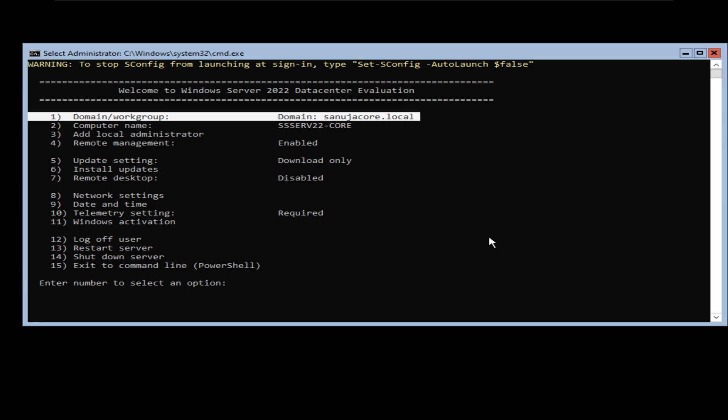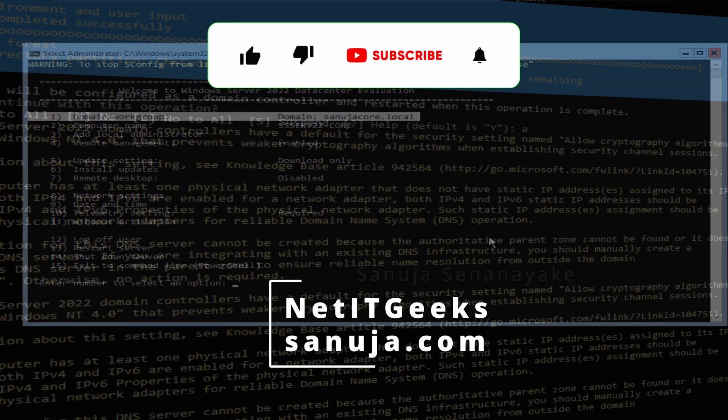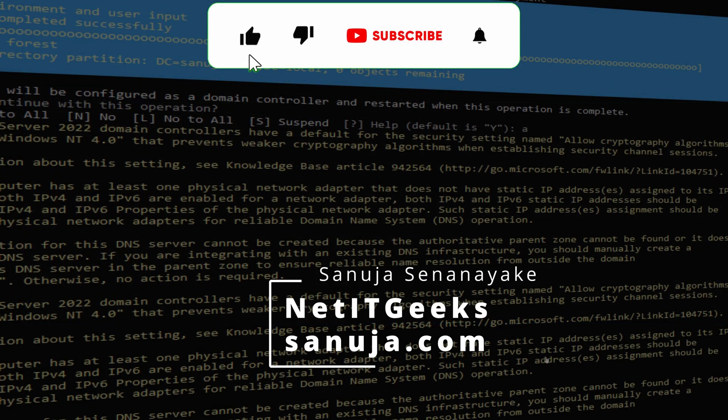Until next time, make sure to thumbs up this video and subscribe to my channel. Have a nice day — see you next time.